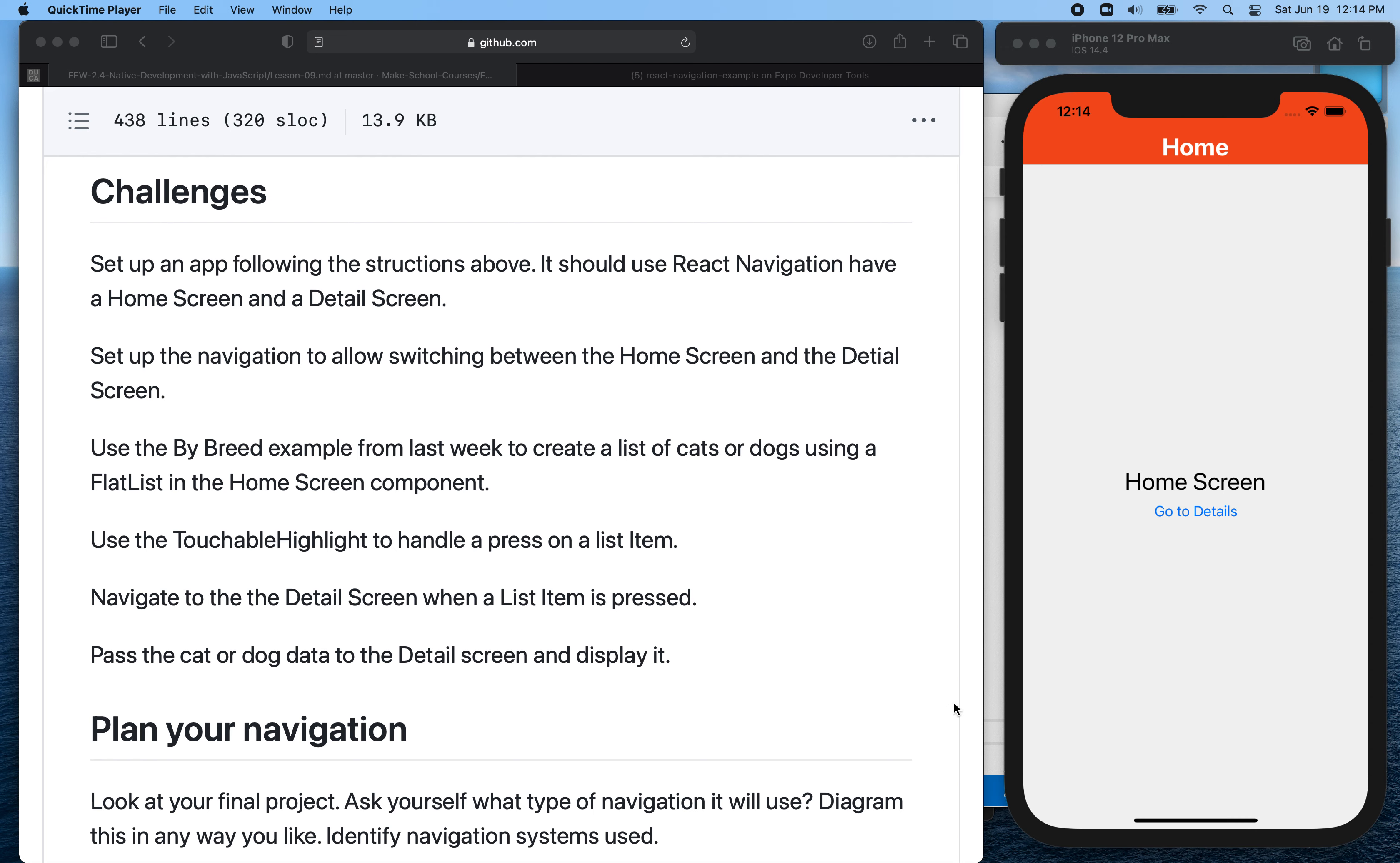And what this is, is basically one screen is a list. It uses the flat list maybe, and all the list cells, if you tap on them, they take you somewhere else.